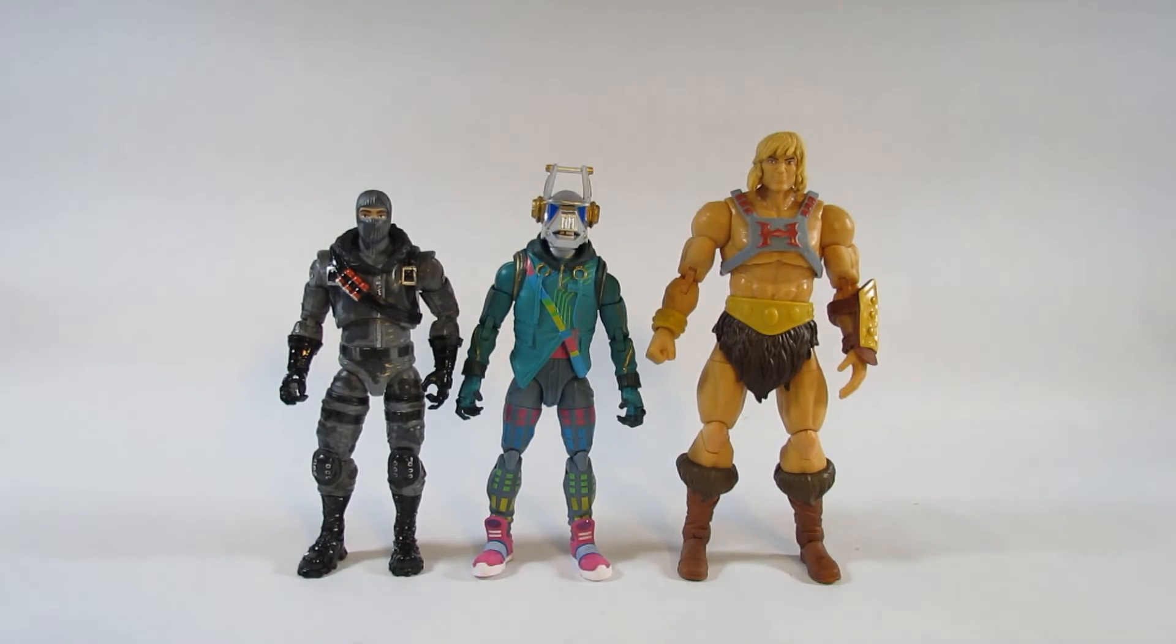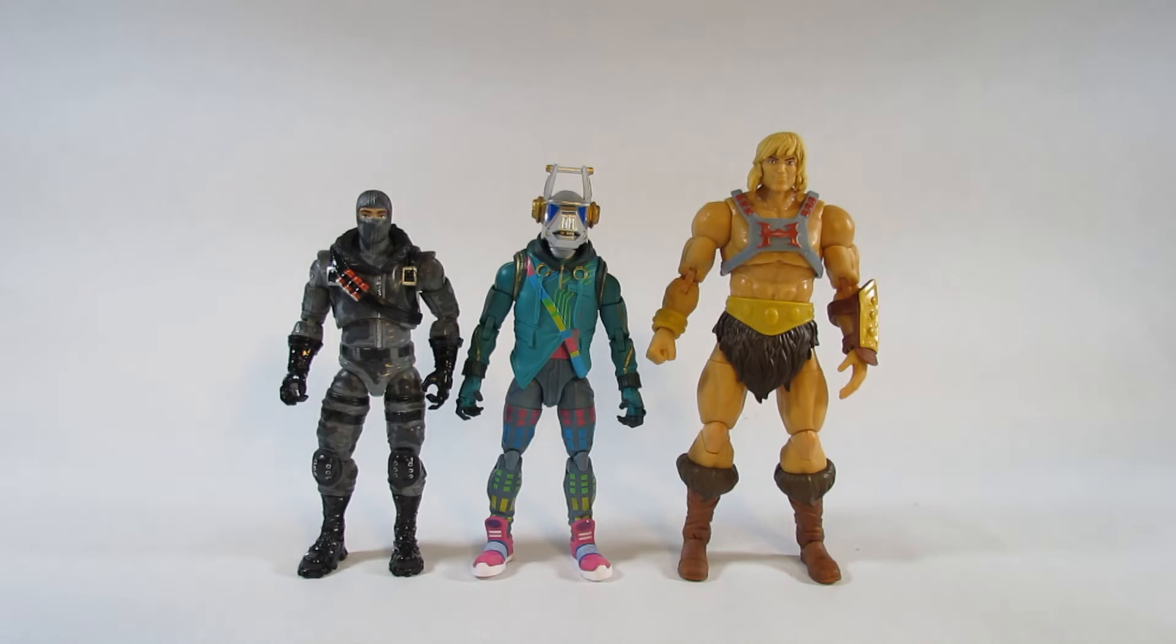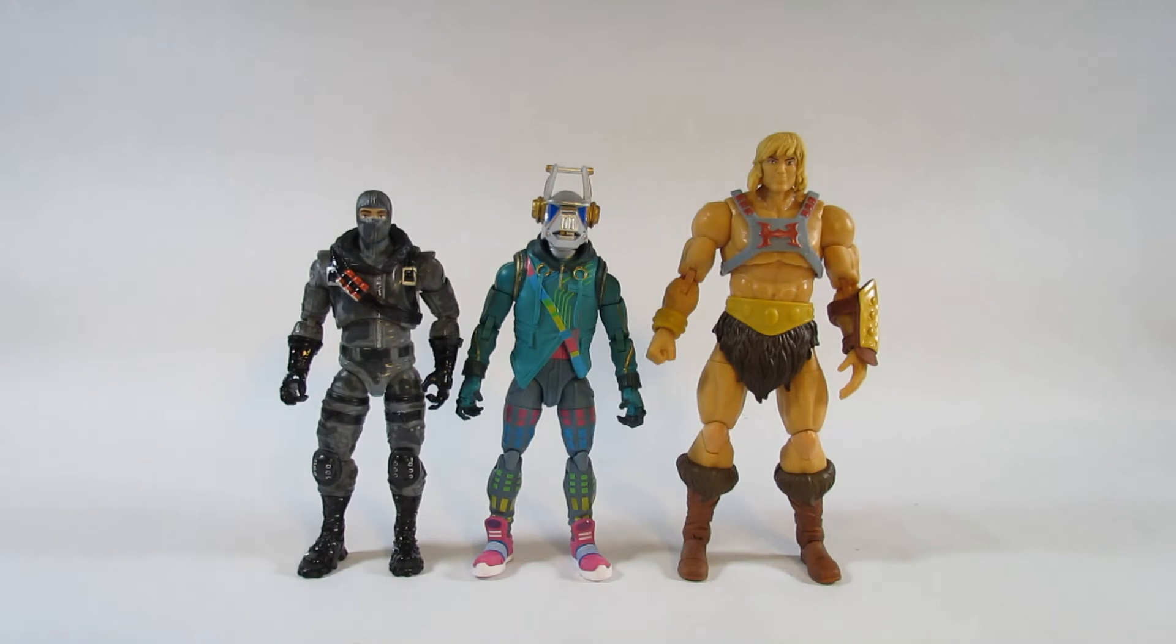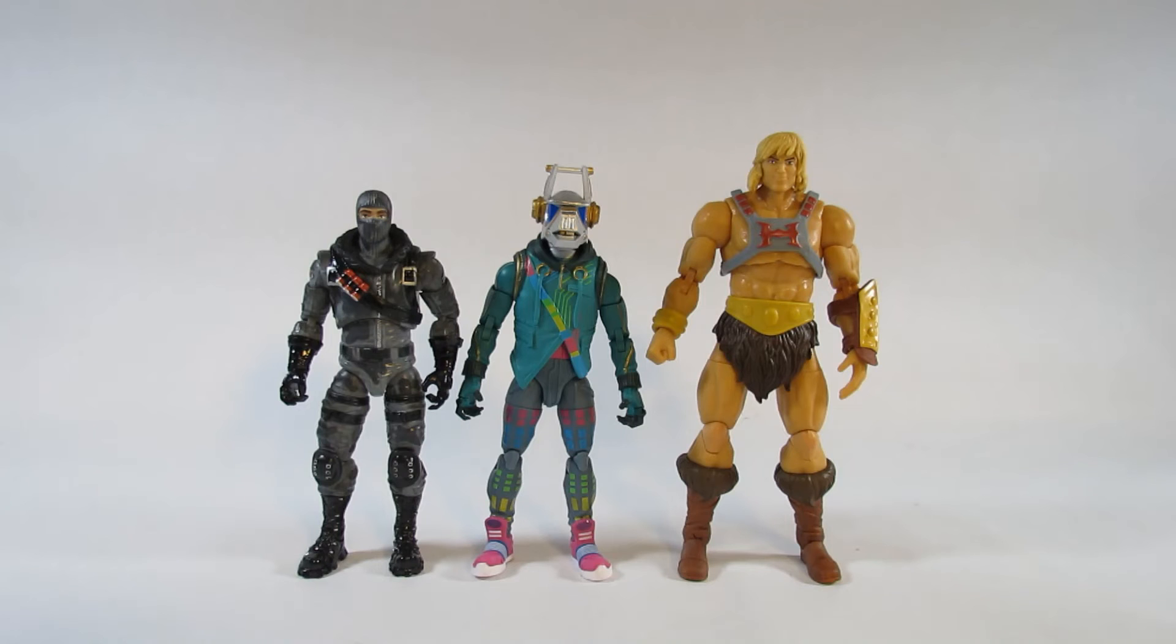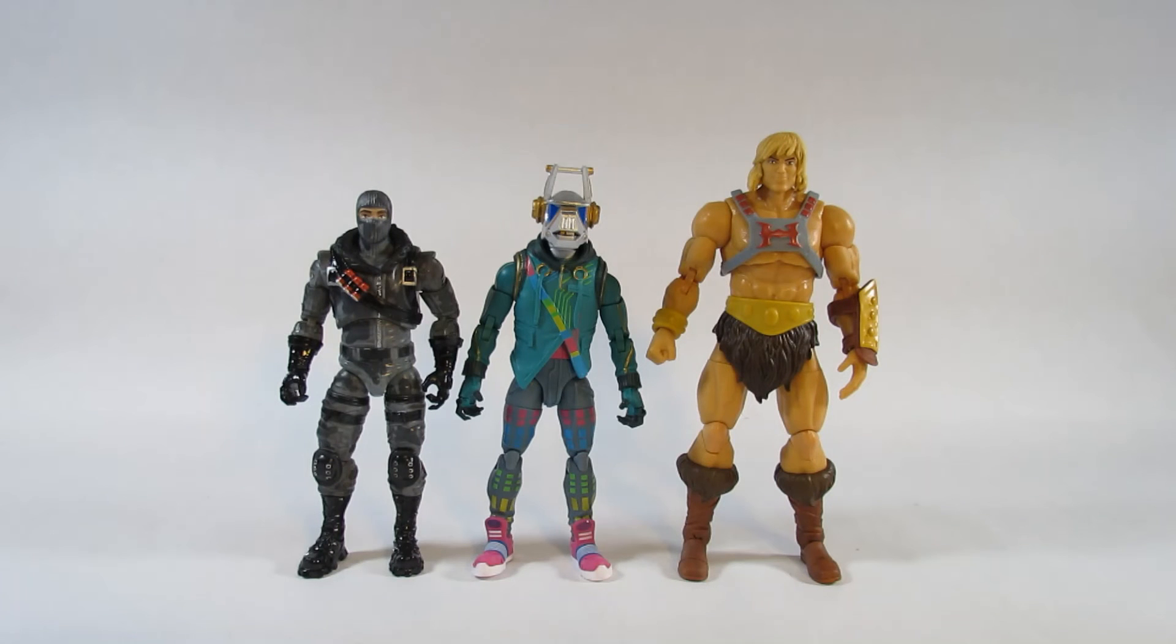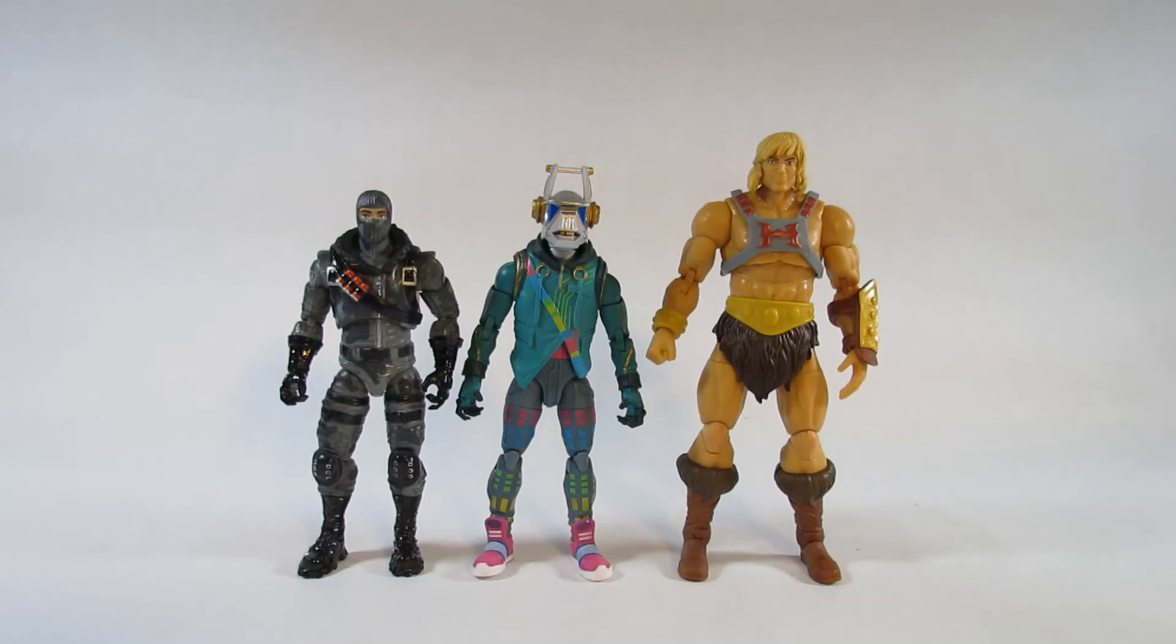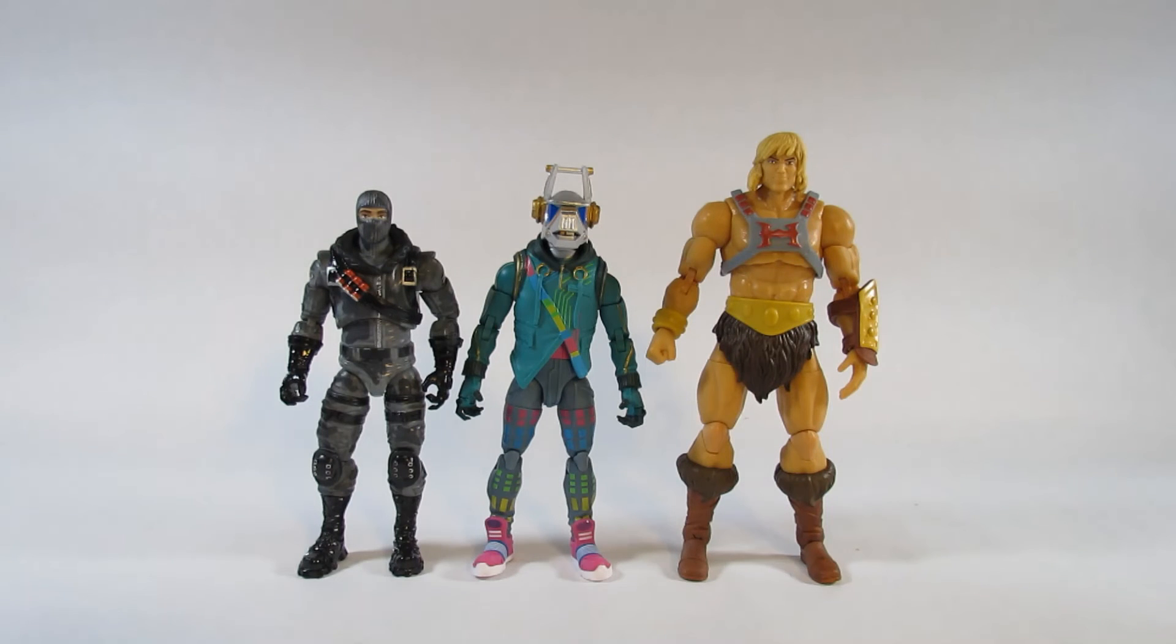Here is DJ Yonder next to a couple other action figures. On the right side is a 7 inch Masters of the Universe Masterverse He-Man action figure by Mattel. And on the left is a 6 inch Fortnite Legendary series action figure Havoc by Jazzwares. And it looks like the Jazzware action figures are not reusing any parts. It looks like they both have completely different body parts from each other. So it's nice that they put in some effort in making a variety of molds for different characters.